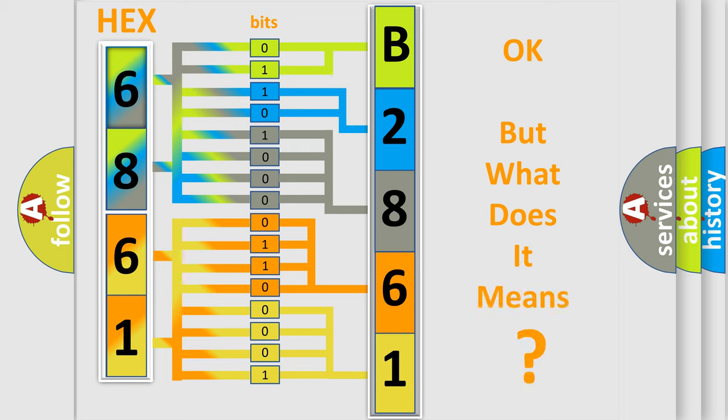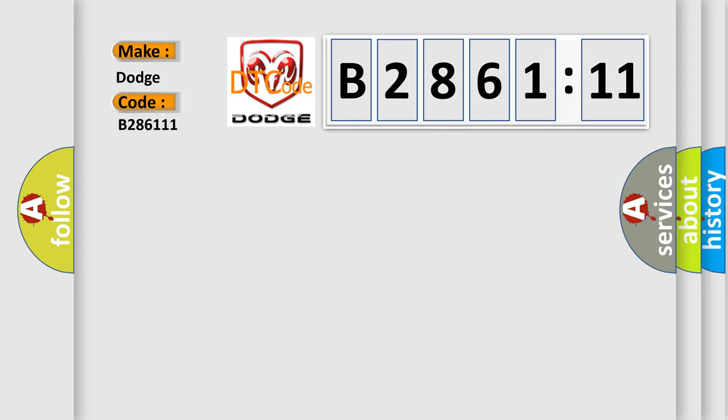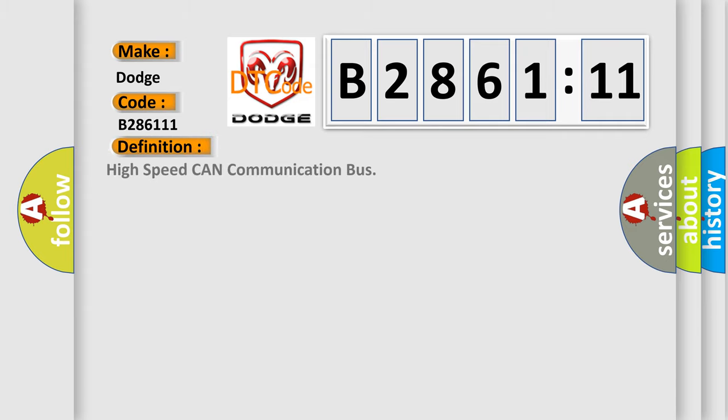The number itself does not make sense to us if we cannot assign information about what it actually expresses. So, what does the diagnostic trouble code B286111 interpret specifically for Dodge car manufacturers?